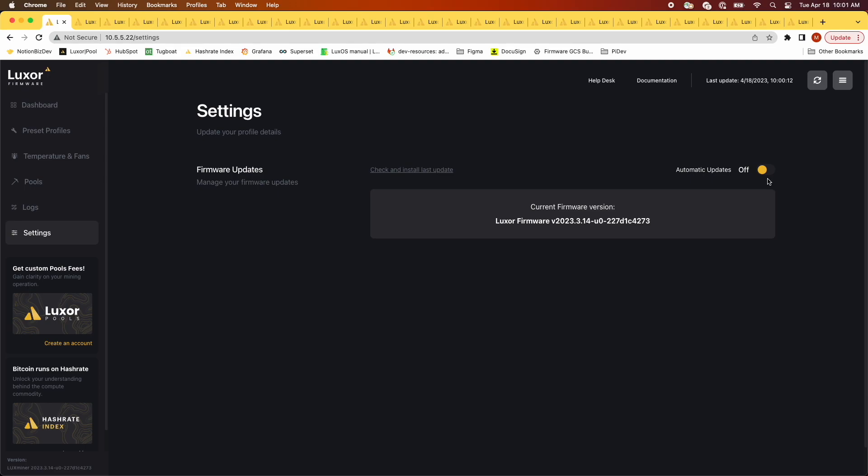Which update method you select depends on your mining application and how closely you follow Lux OS developments. If you're glued to the Luxor Twitter account watching for updates, auto update may be a good option for you. If you're more of a set it and forget it type miner, or you have a large fleet and can't have them all rebooting at once, you may want to leave auto updates off. Either way, you have control of which mode you want to operate.